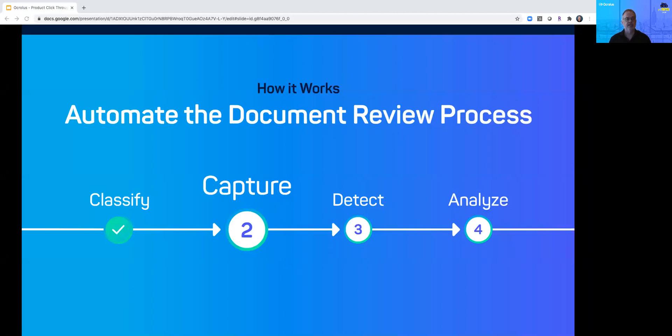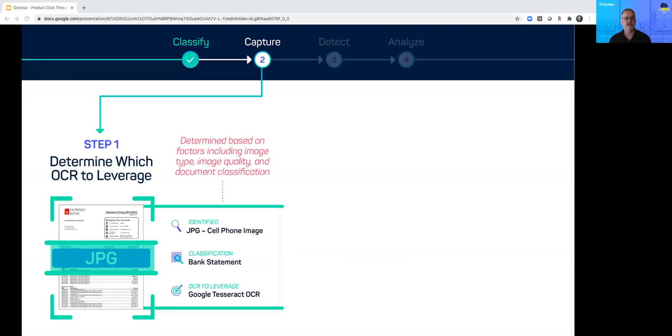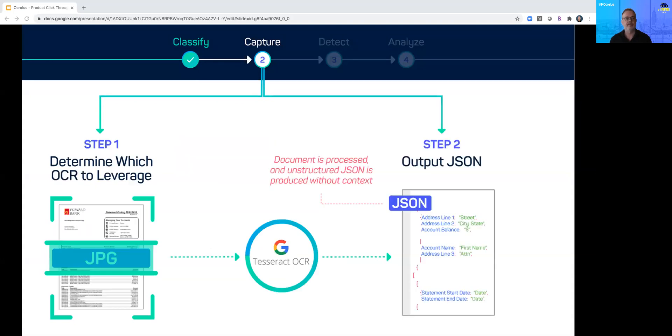Next Oculus is ready to capture the data. We have our bank statement which has been rotated. Now Oculus automatically determines the best OCR tool for data extraction. Based on the image source and document type, the system deploys Google Tesseract as the initial OCR layer. The output is unstructured JSON.